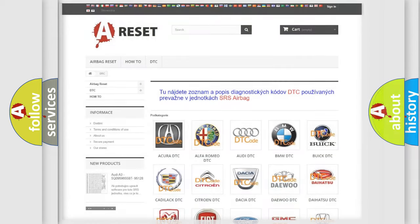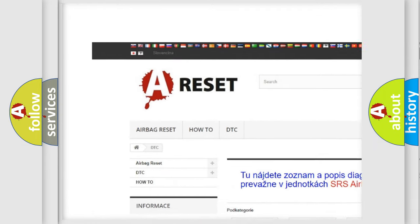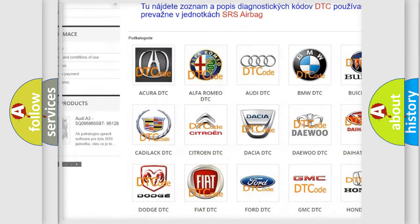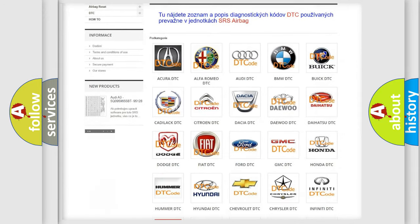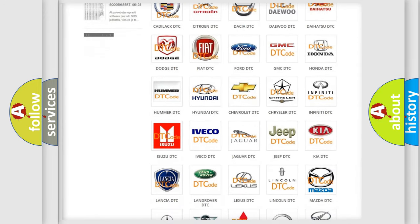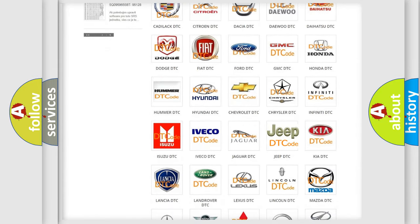Our website airbagreset.sk produces useful videos for you. You do not have to go through the OBD2 protocol anymore to know how to troubleshoot any car breakdown.